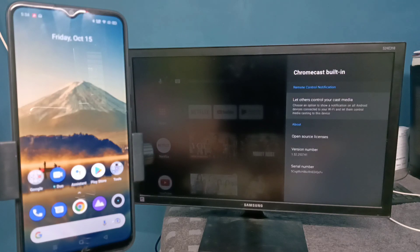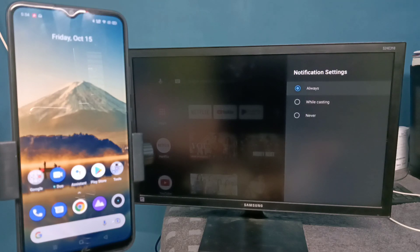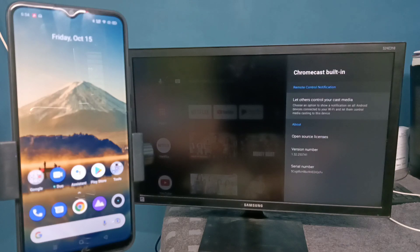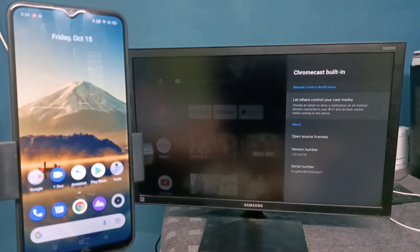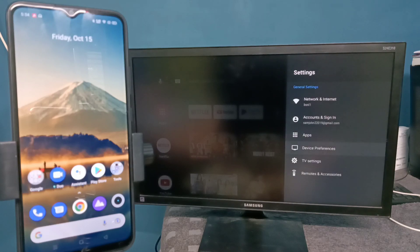In some Android TVs we don't need to enable Chromecast — by default it will be enabled. But in this Android TV we need to enable it, so select Always.